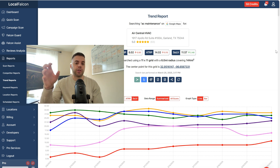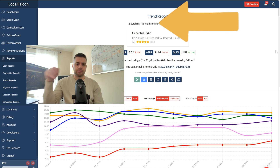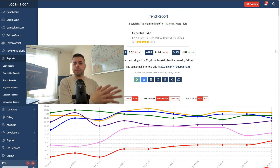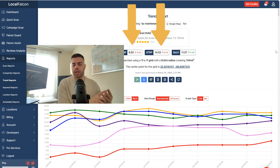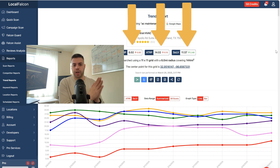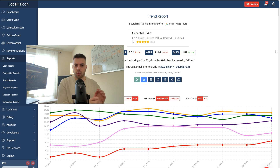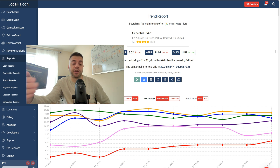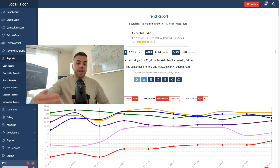So here's one keyword: AC maintenance. I'm tracking the results for one of my clients over here. You have three metrics: ARP, ATRP, and SOLV. ARP stands for average rank position — it's out of 20. ATRP factors in positions beyond 20, such as position 35. And SLV refers to dots one, two, and three.